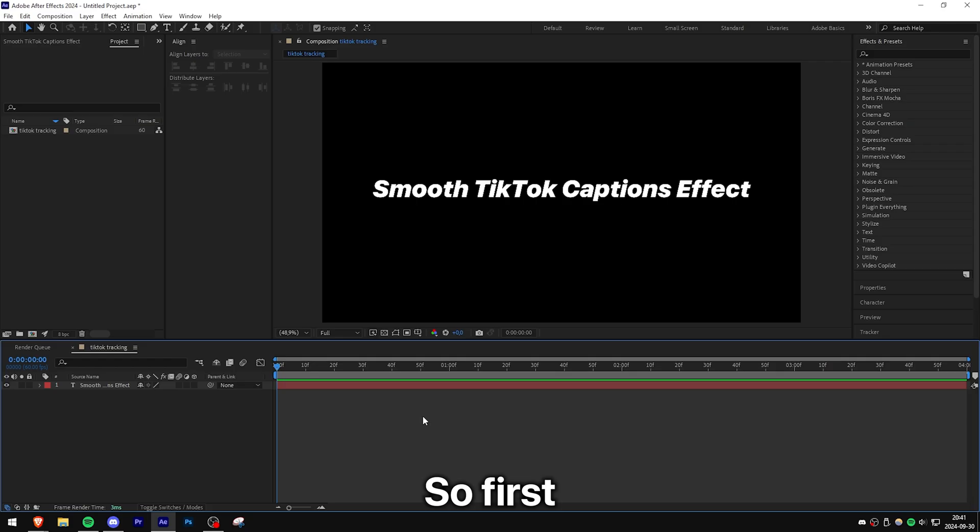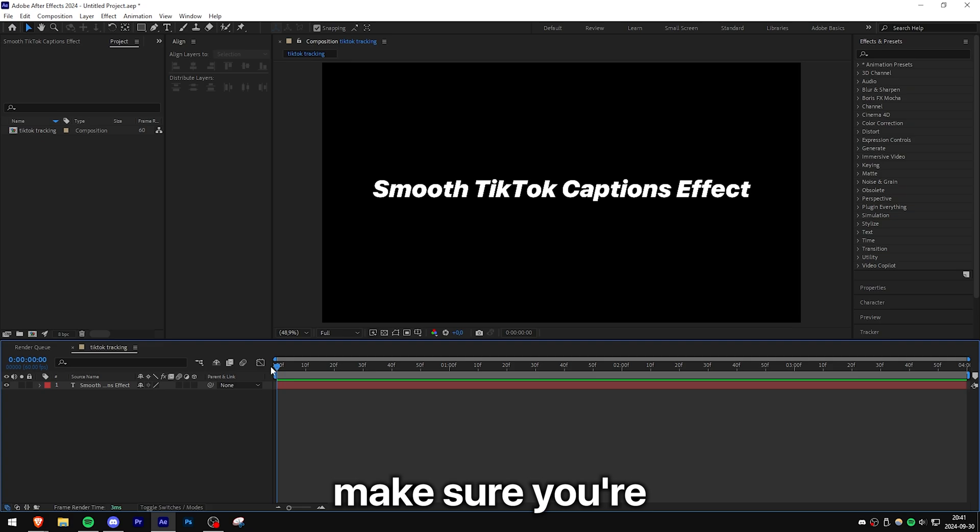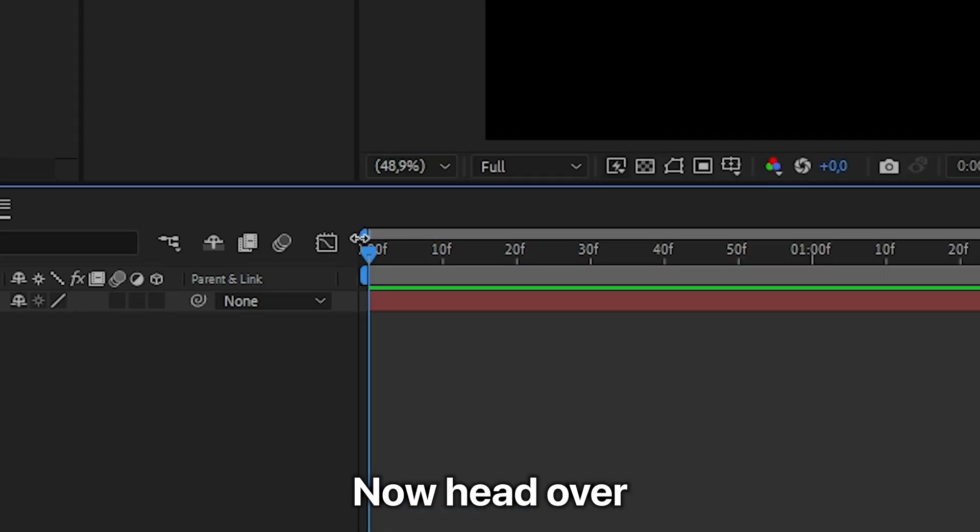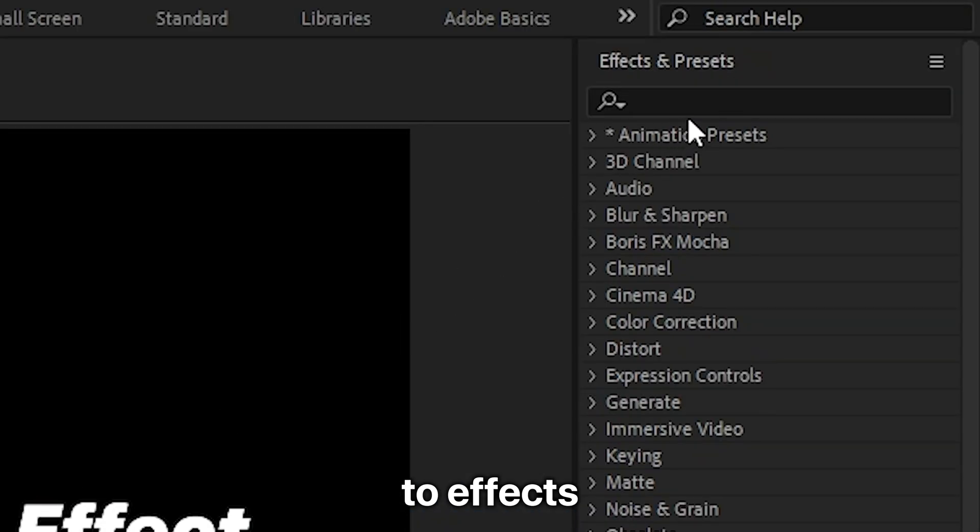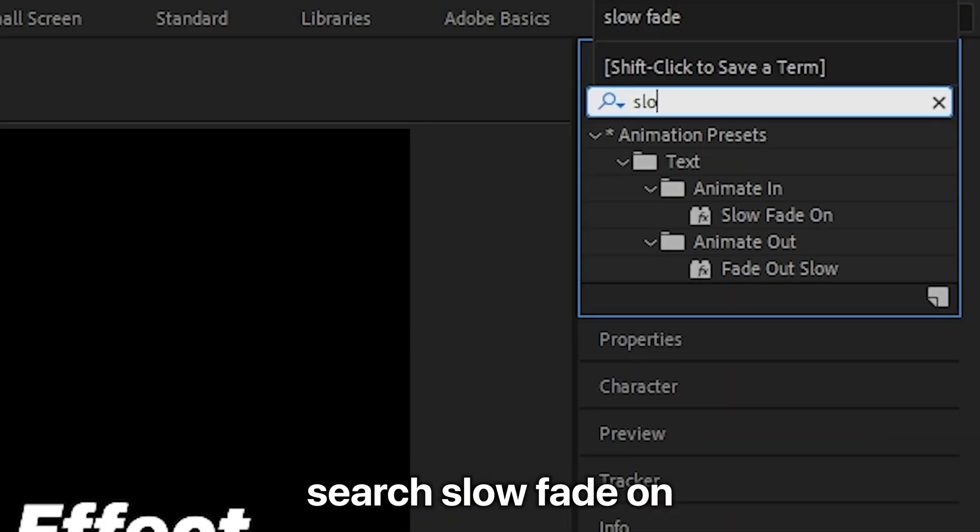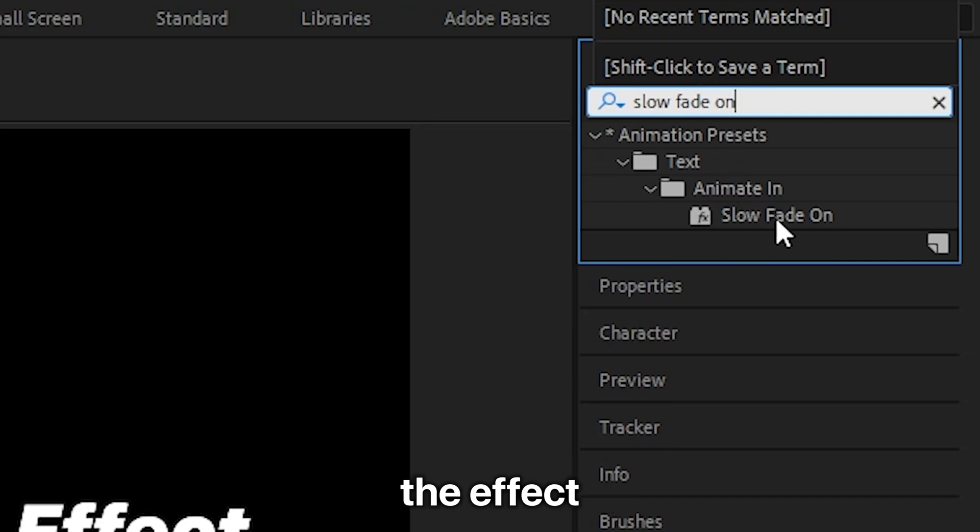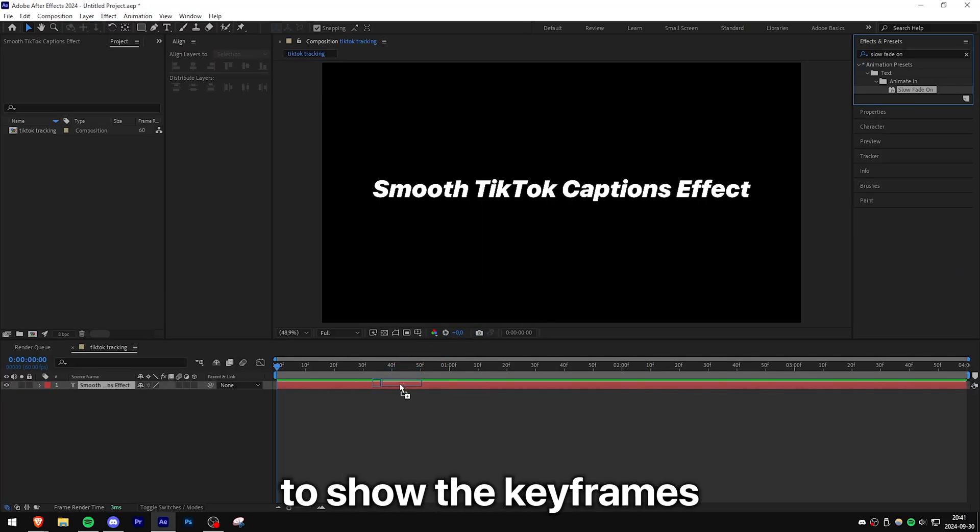This is how to make the smooth fading TikTok captions in After Effects. So first, make sure you're at the start of the text layer. Now head over to Effects and then search Slow Fade On and then apply the effect to the layer.